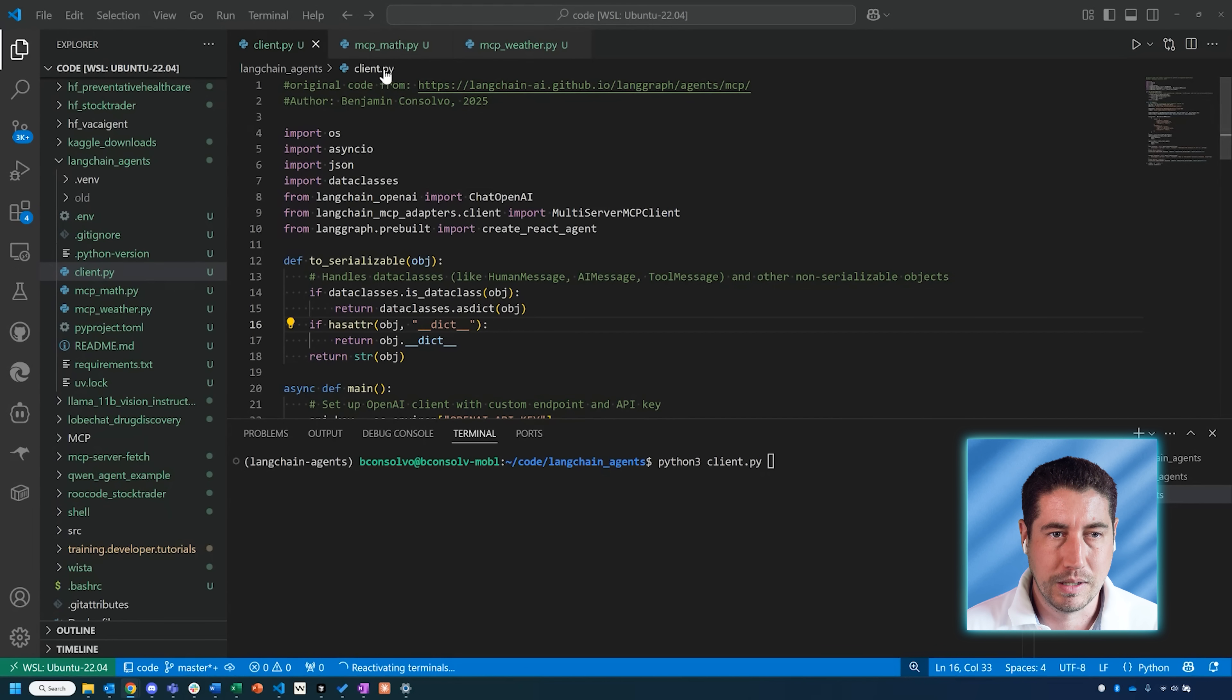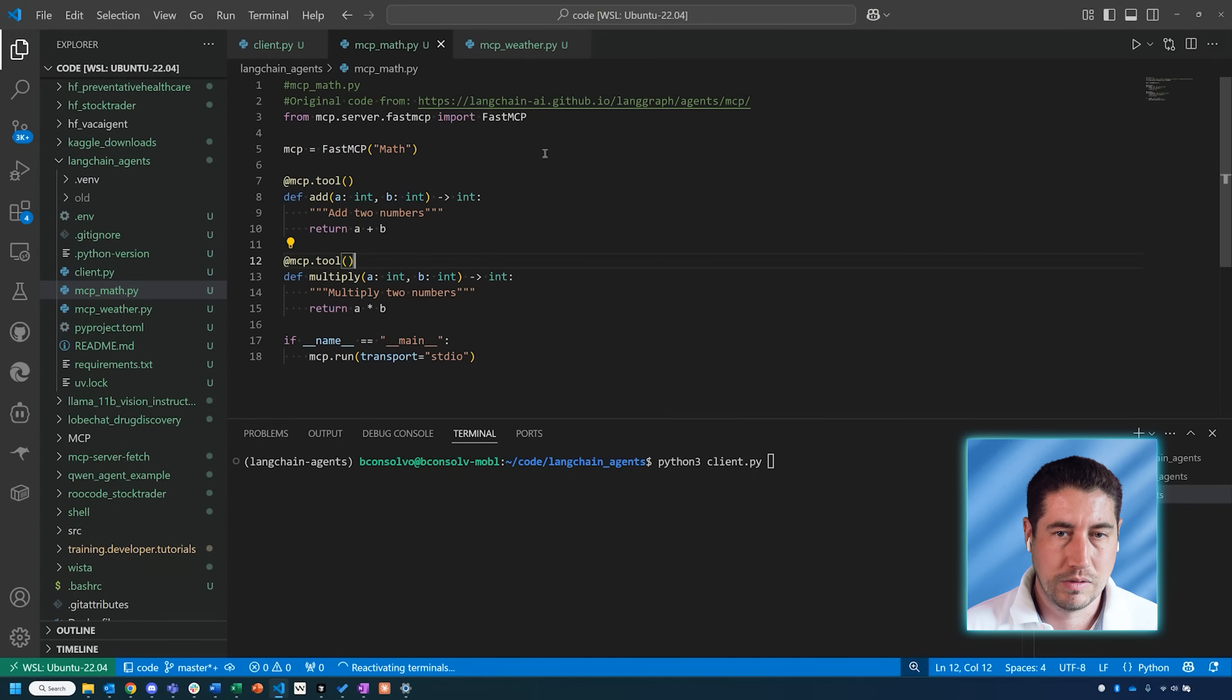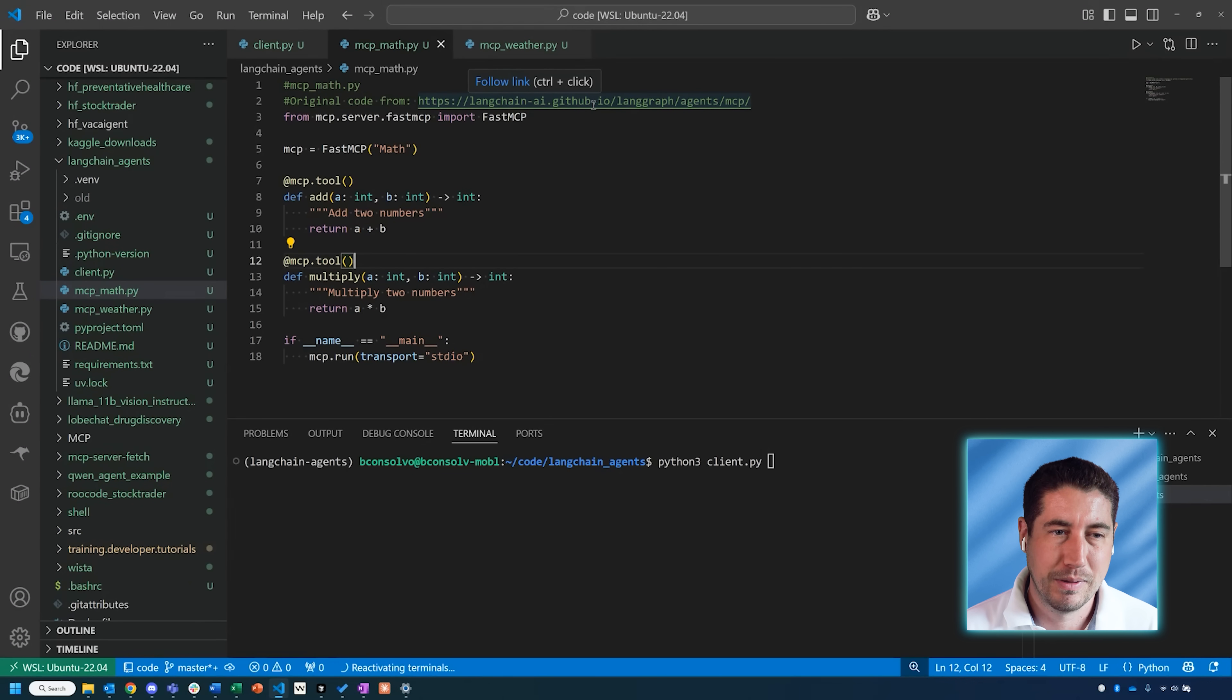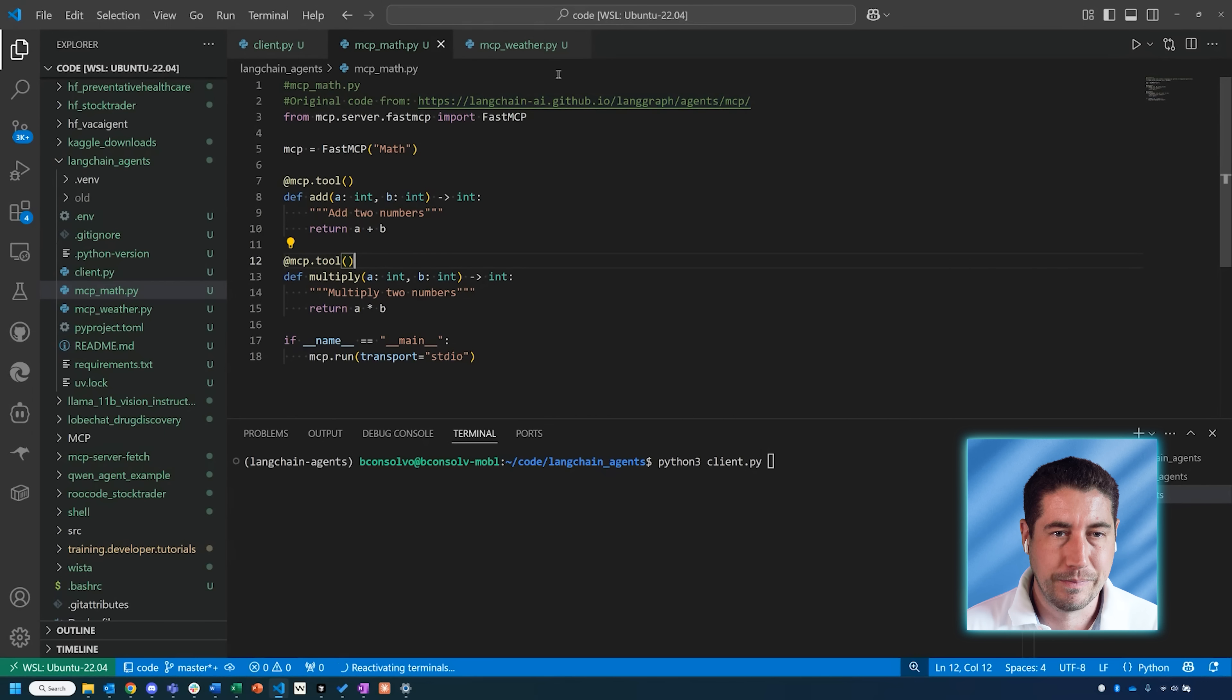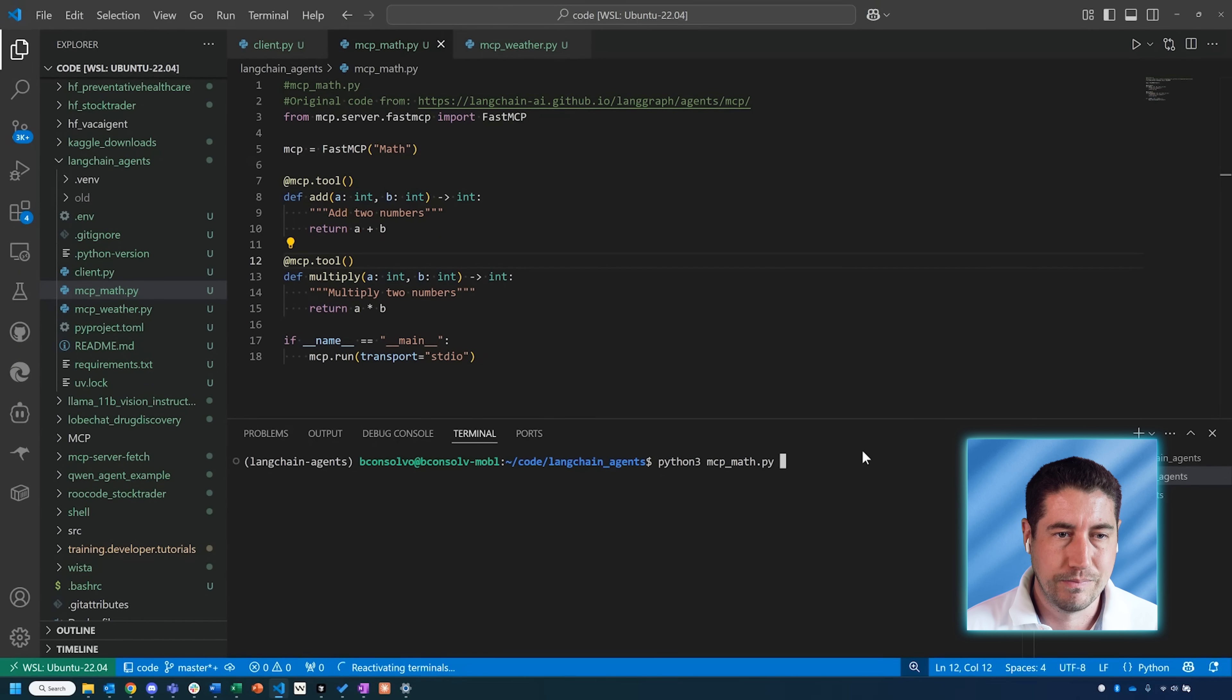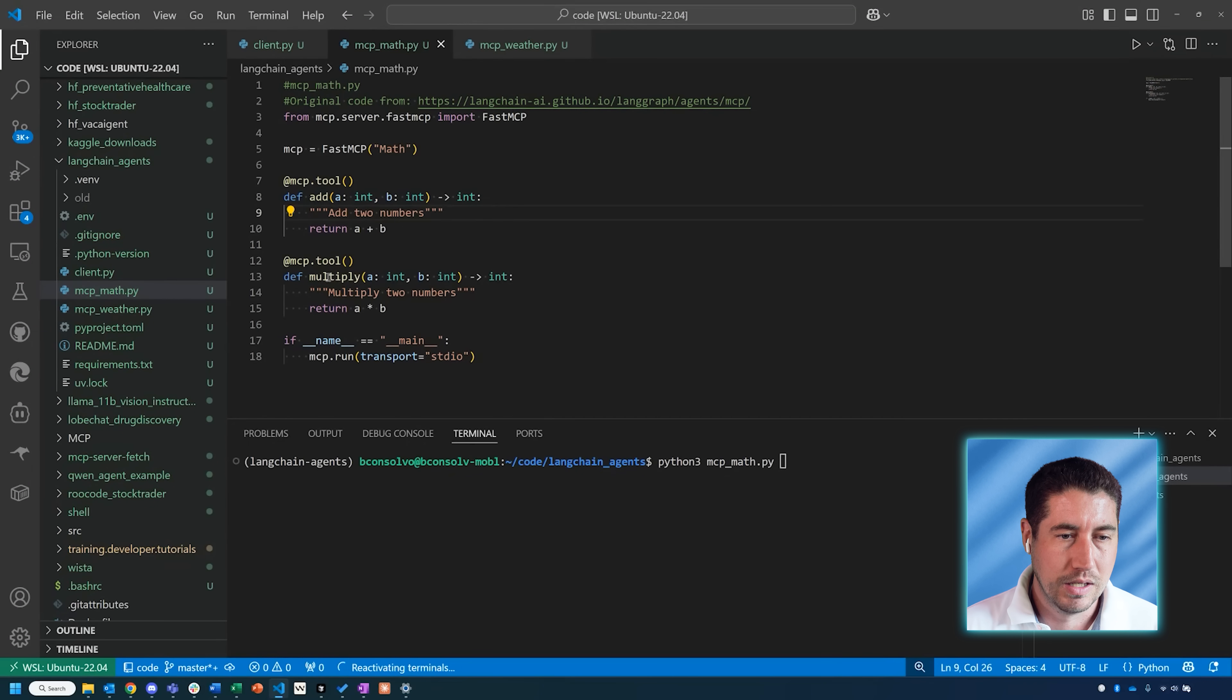I'll start with actually showing you the MCP servers. This is coming directly from this web page that I just referenced. It's a very simple math tool server that we're setting up. The purpose is just to showcase this connection between LangChain and an MCP and setting up a server. To set up this server, all we have to do is run this code. We're using something called FastMCP to build this.